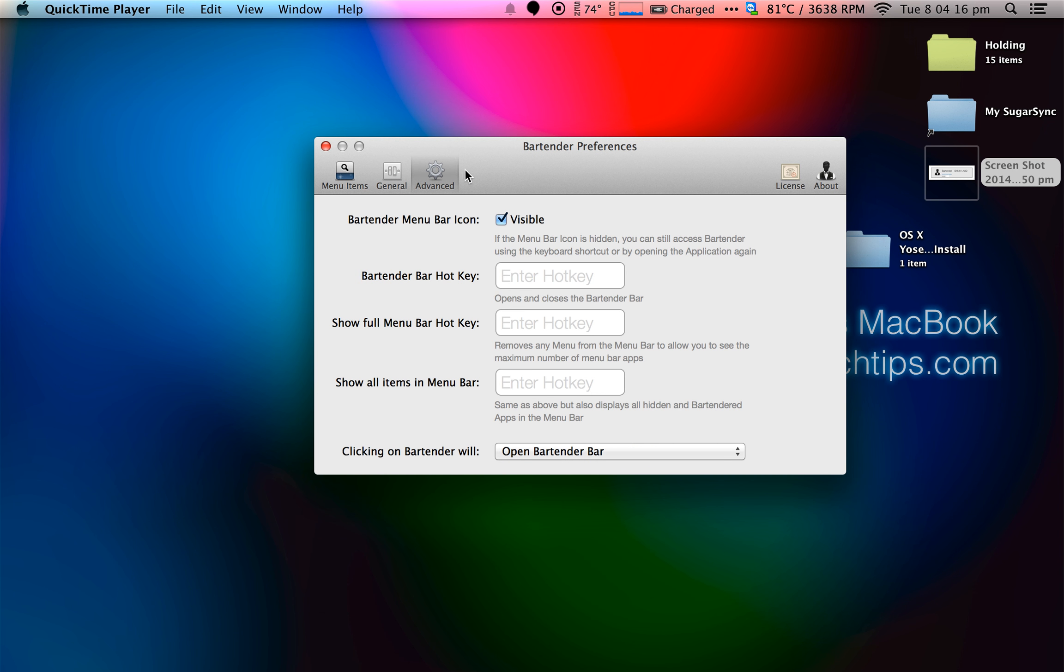Another thing I can set to have a hotkey. So I can have a hotkey which brings up the Bartender menu, but I prefer to just have it as a clickable icon.